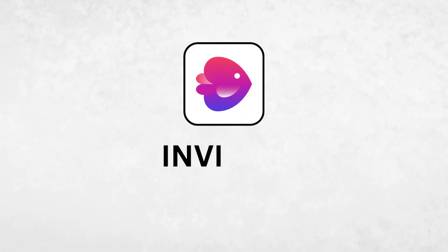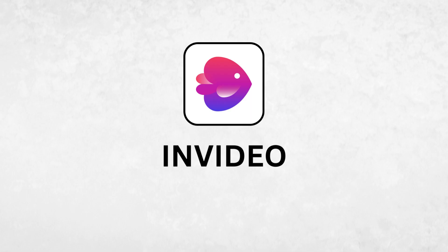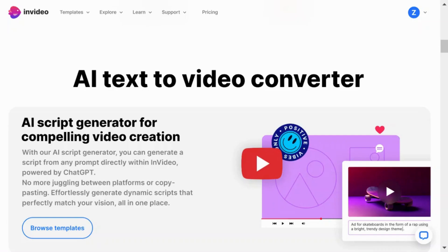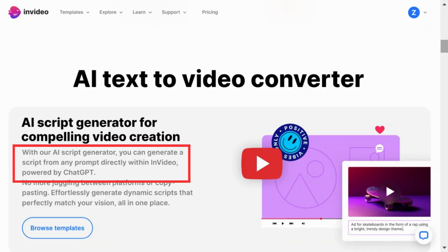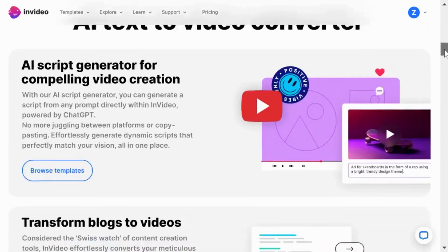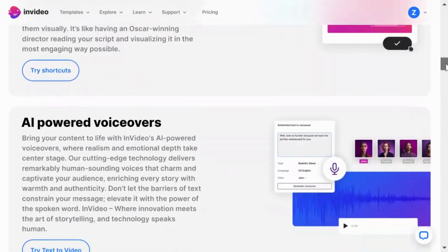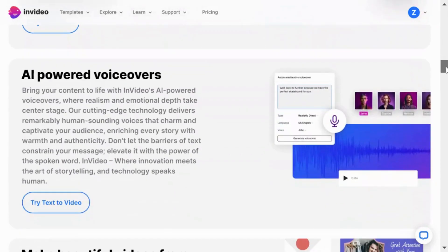Our next tool is InVideo. InVideo is another AI text-to-video converter that can help you create stunning videos. You can even generate scripts from any prompt directly within InVideo, powered by ChatGPT, transform blogs to videos, and bring your content to life with AI-powered voiceovers.